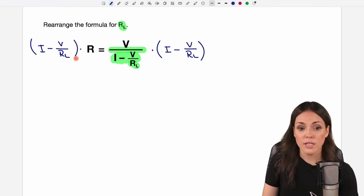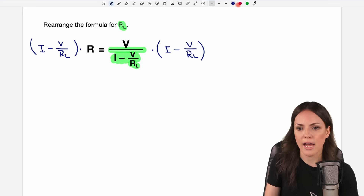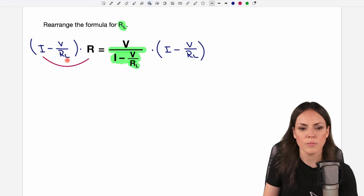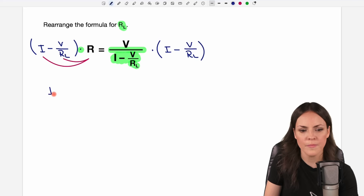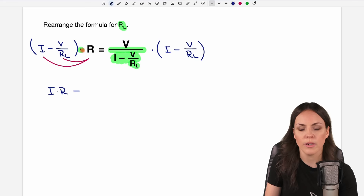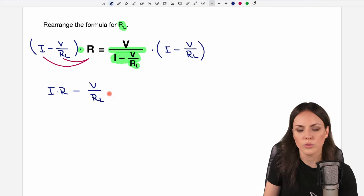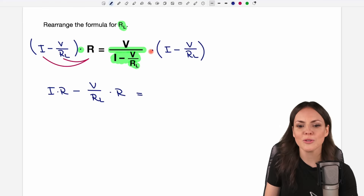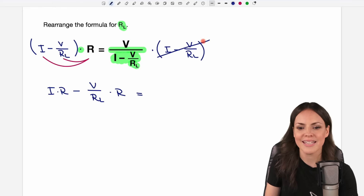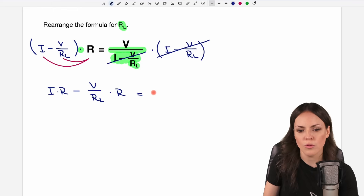On the left side we can get rid of the parentheses by multiplying each element by R, so we get I times R, then minus, and then we multiply V over RL by R as well. On the right side it's much easier because we multiplied by the denominator, which means that cancels out and only the numerator V is left.